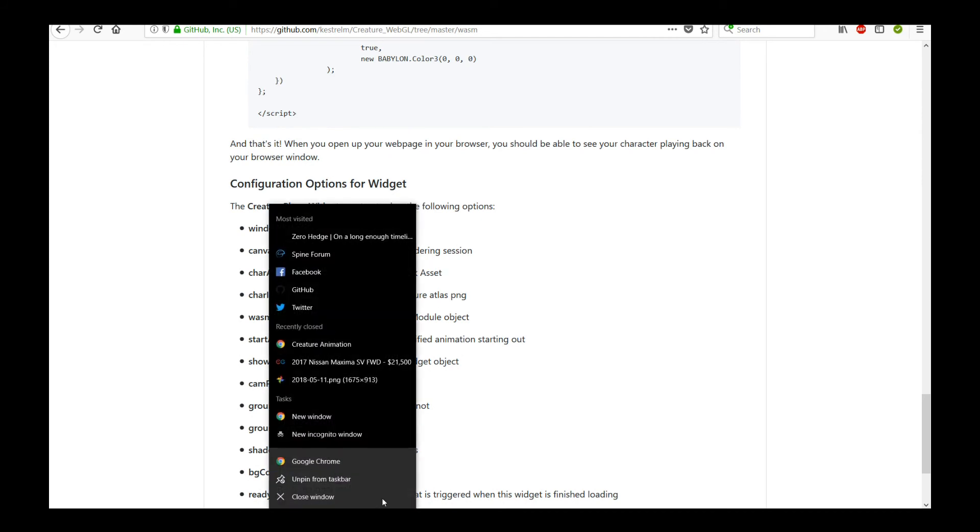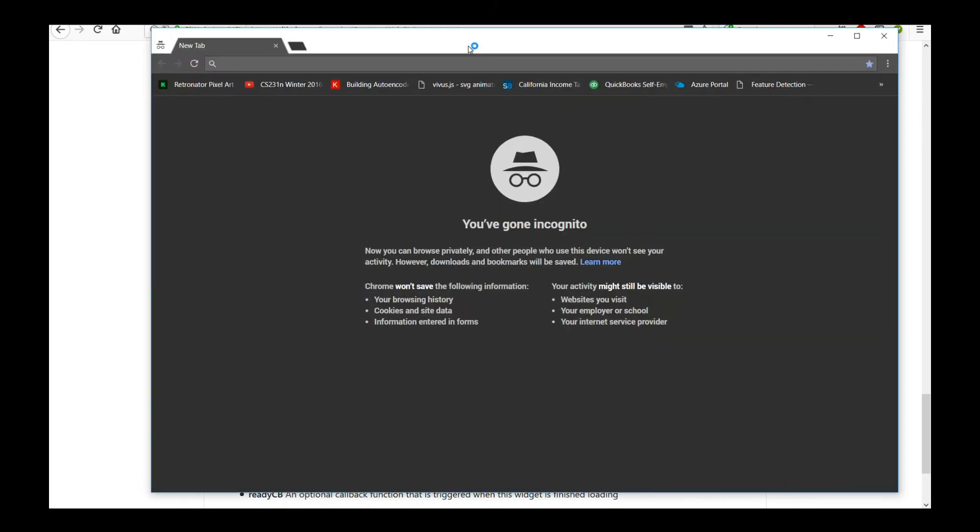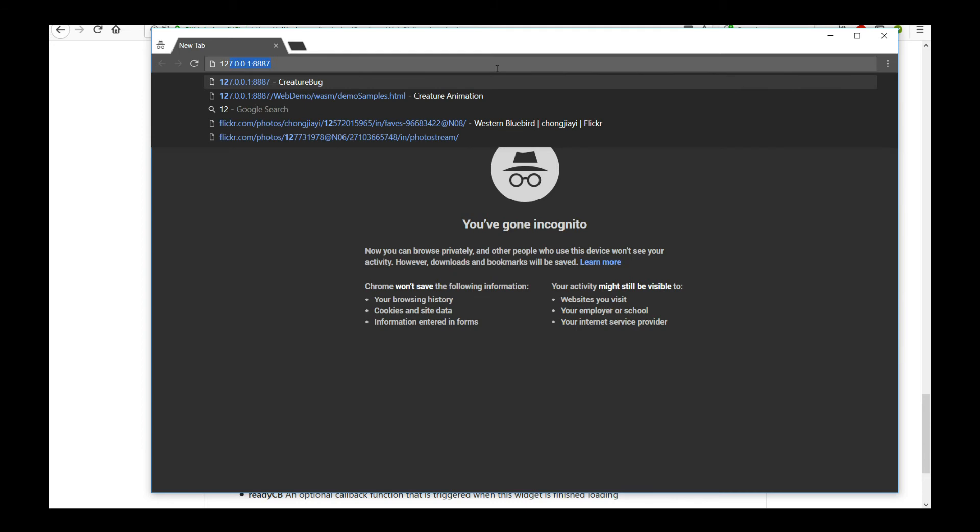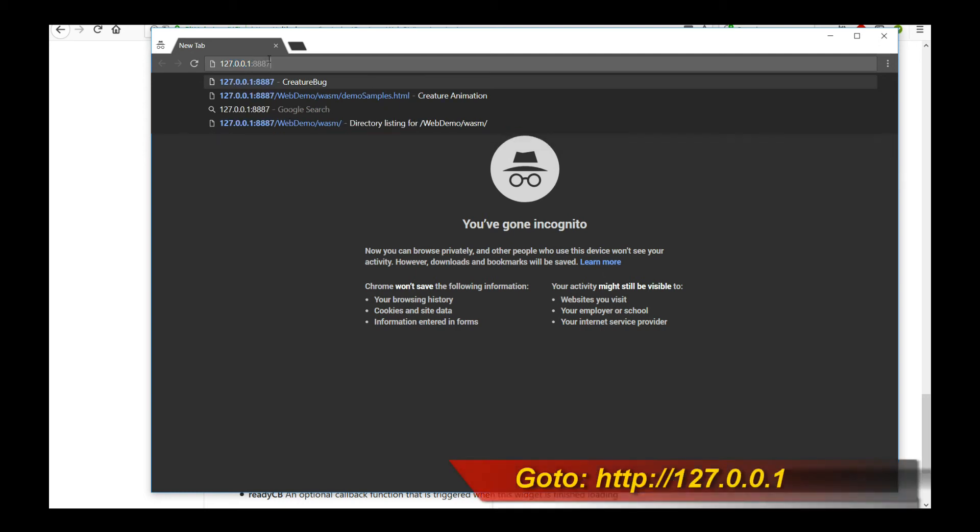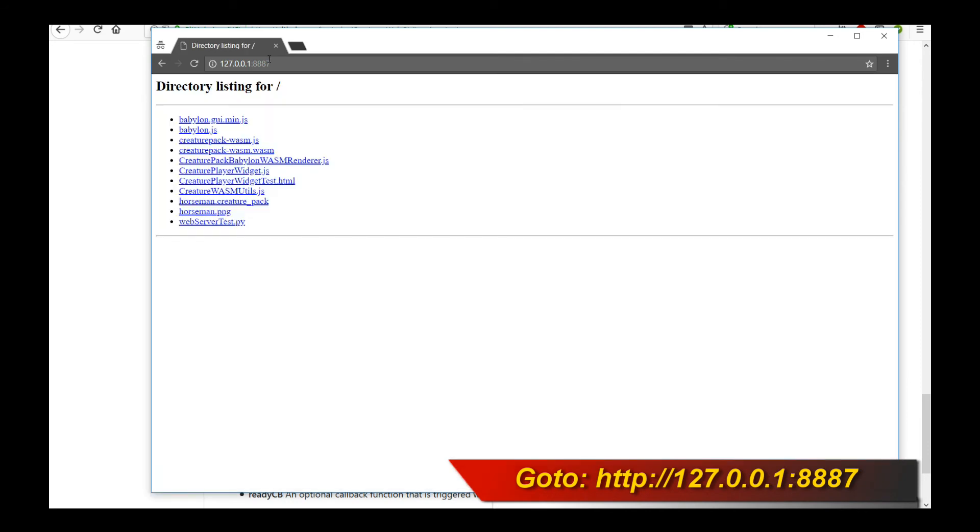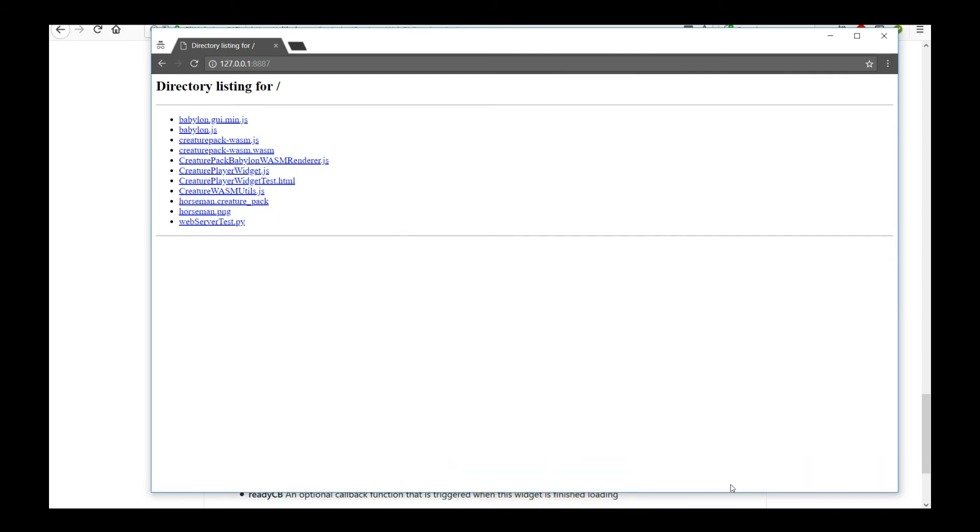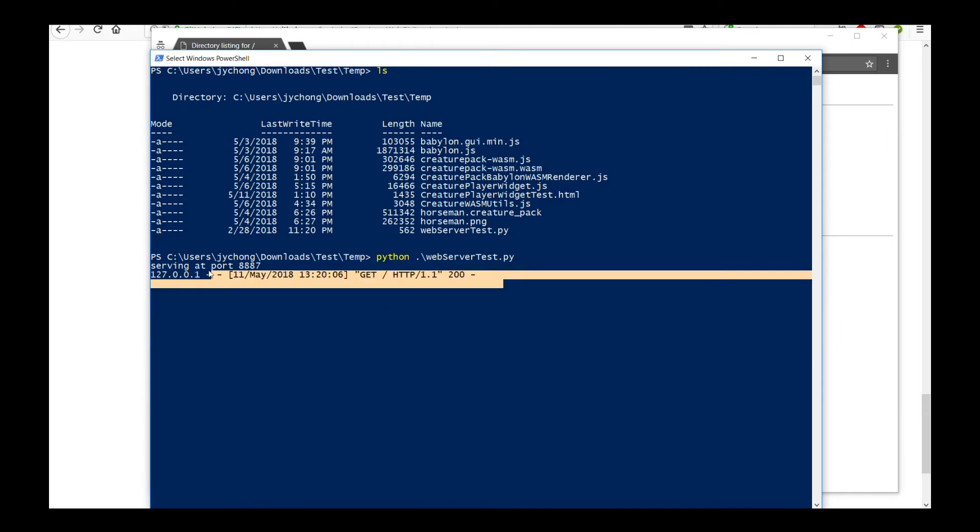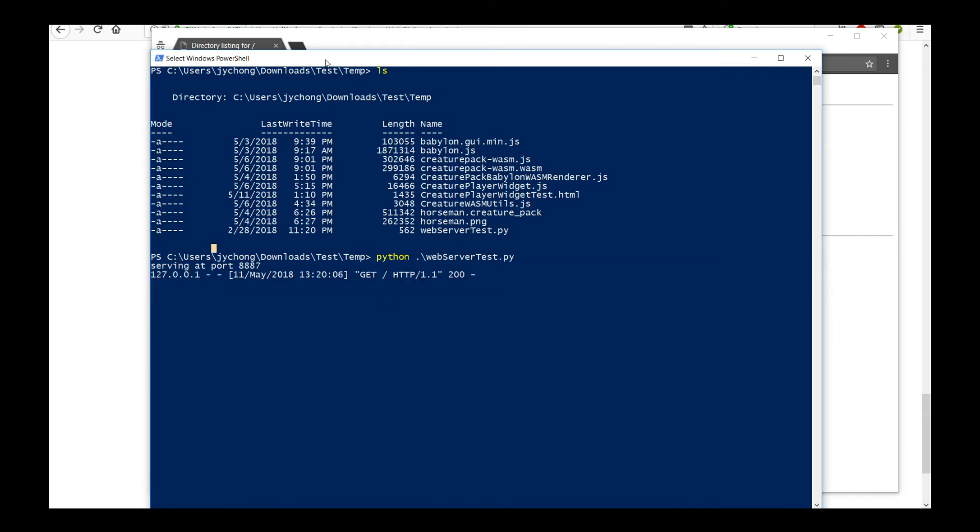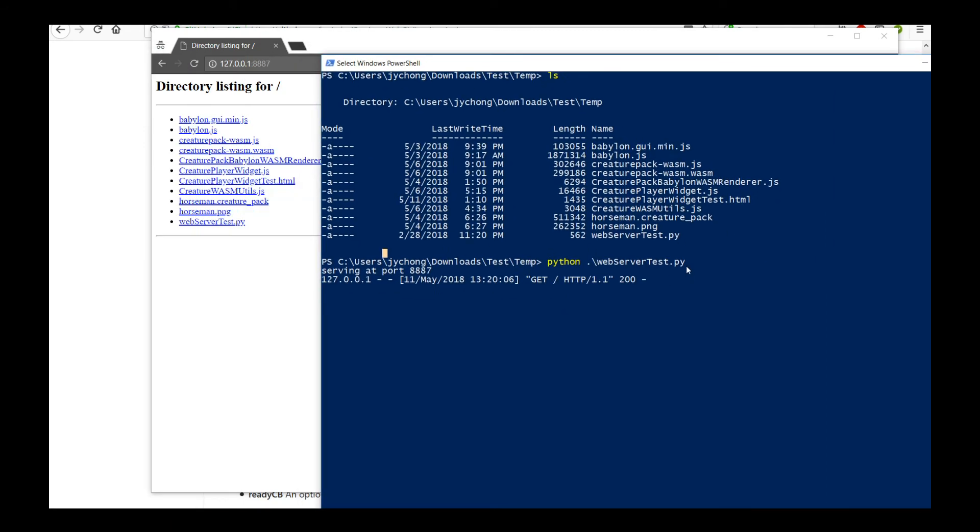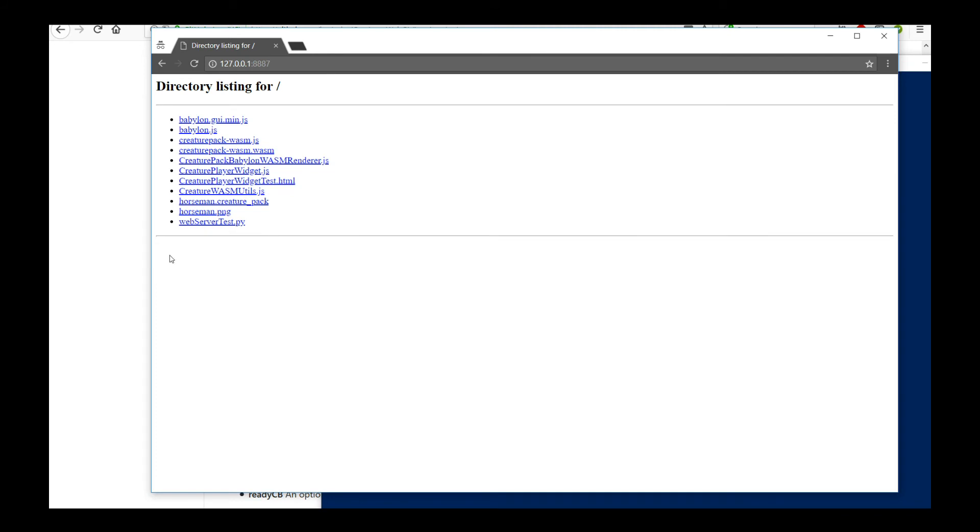But with that, let's actually see how our widget looks like. So to go there, you would actually go to a local address. It will be 127.0.0.1 with a port of 8887. This is a standard local port for local web server testing. So press Enter, and it will list out all the files in that directory. Now this only works, I want to emphasize, this only works because we have started the web server. That's why I emphasized, make sure you have installed Python on your system so you can conveniently run the web server I've written for you. And once you have that, you have all the files listed, and we want to load that CreaturePlayerWidgetTest.html.